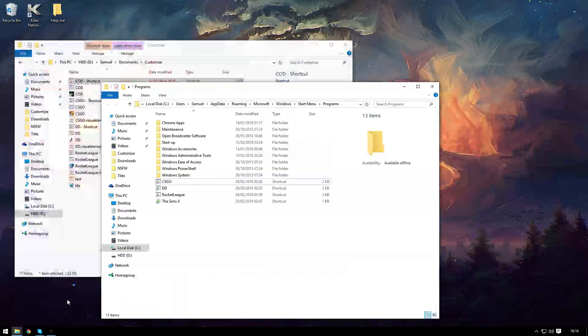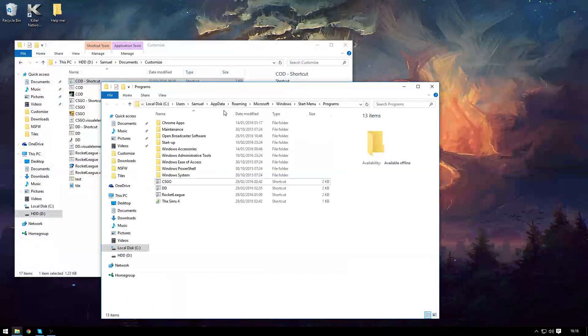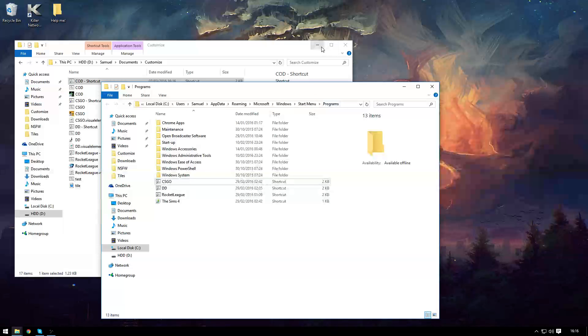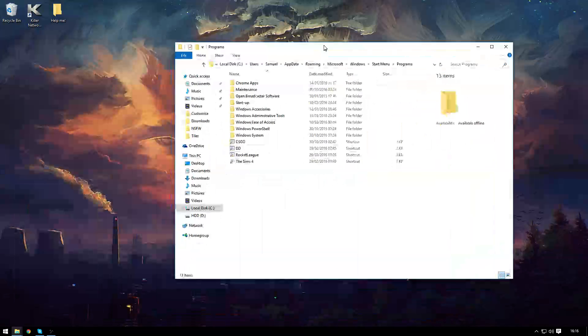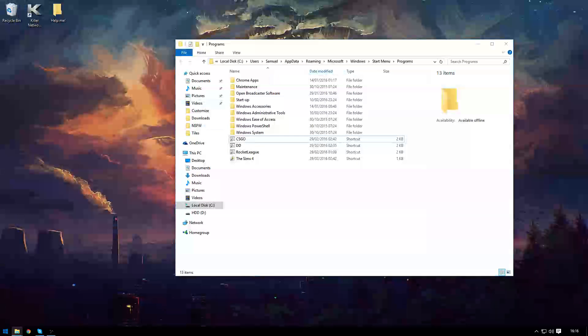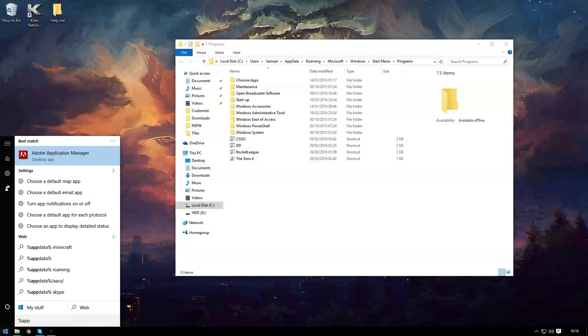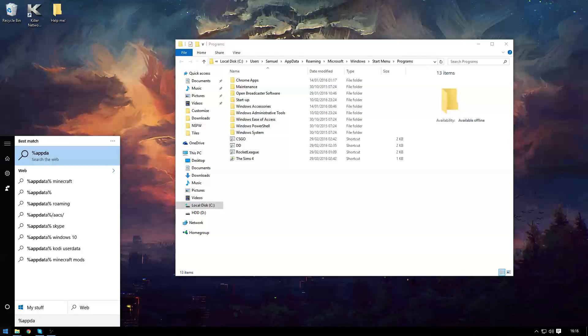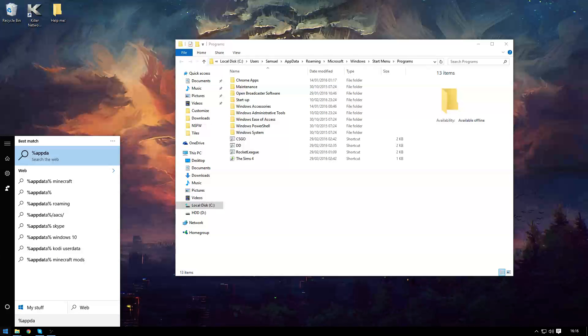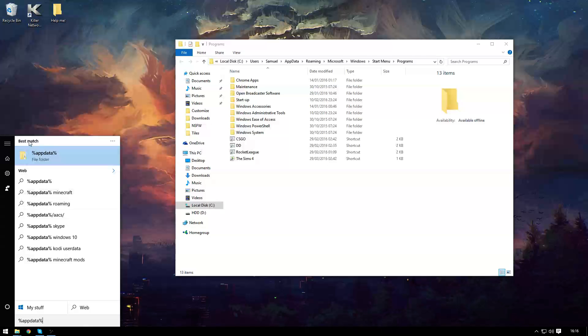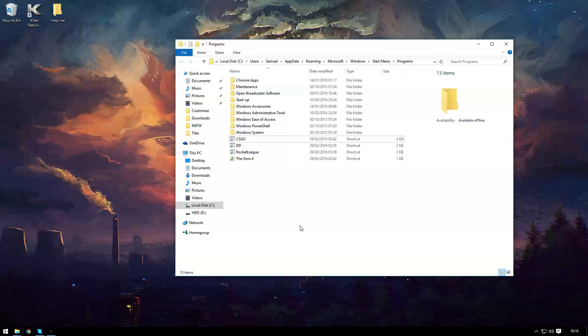Next go to your app data roaming microsoft windows start menu programs file. You can easily get to your app data by typing in percentage sign app data and it just pops up right there.